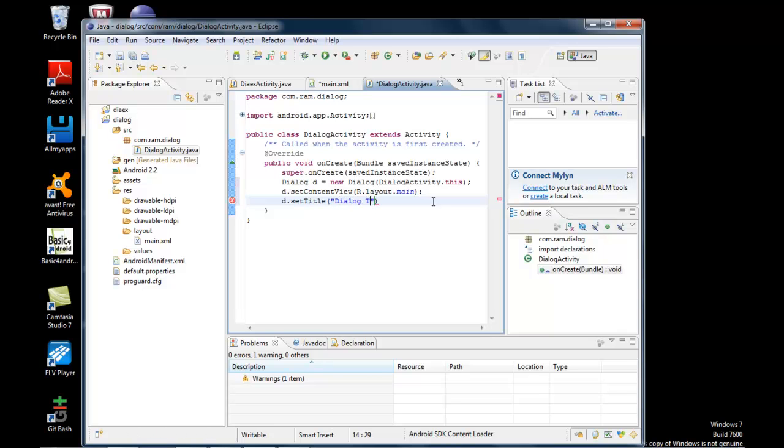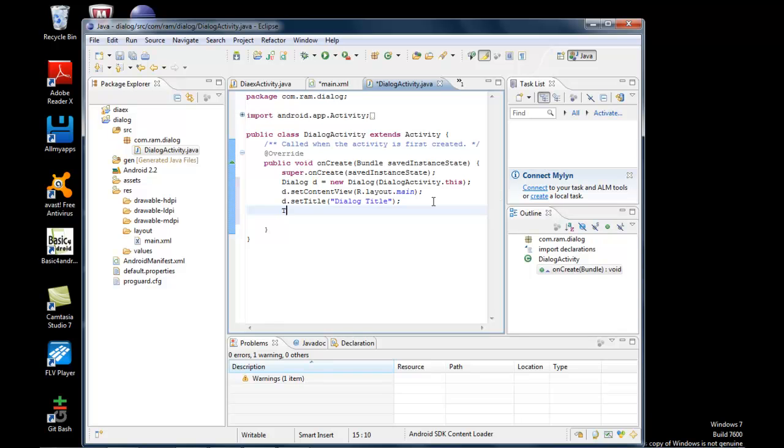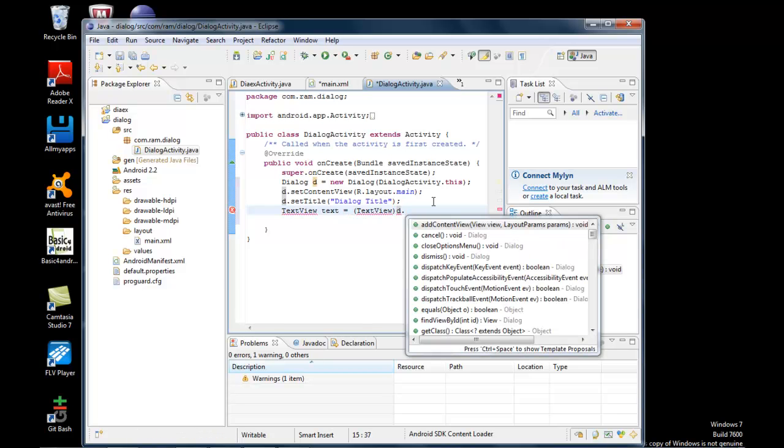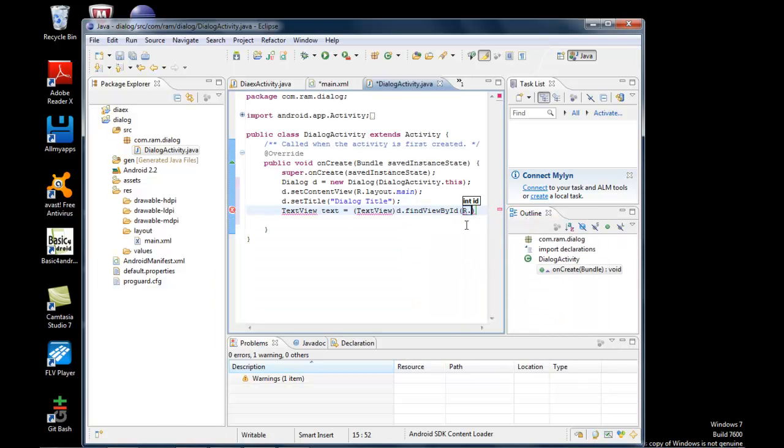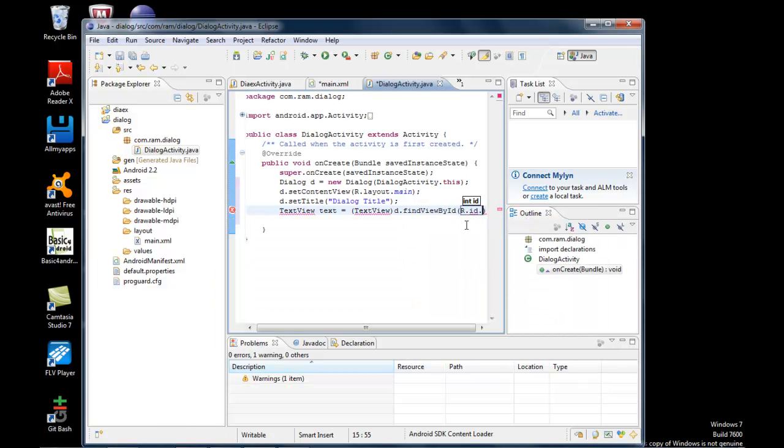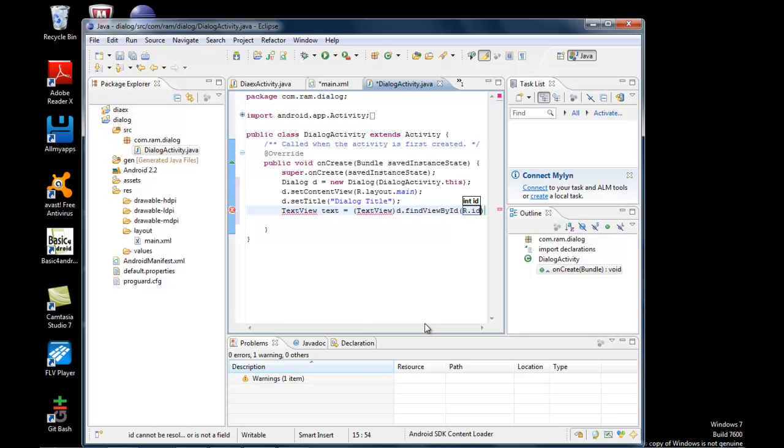For the content view I've already made, I'll add the text view. TextView text = (TextView) d.findViewById(R.id.textView1).